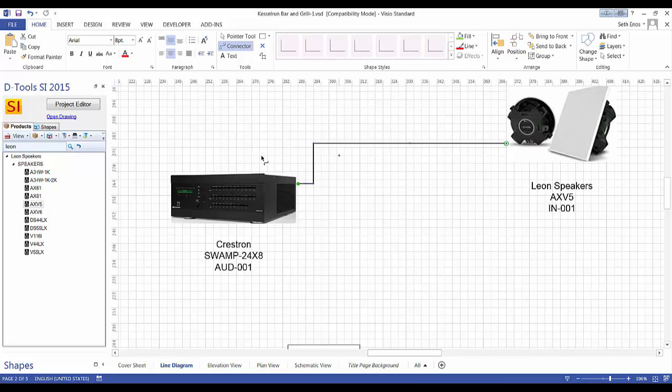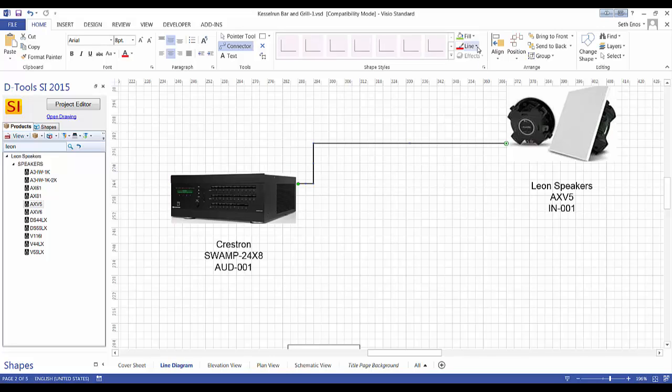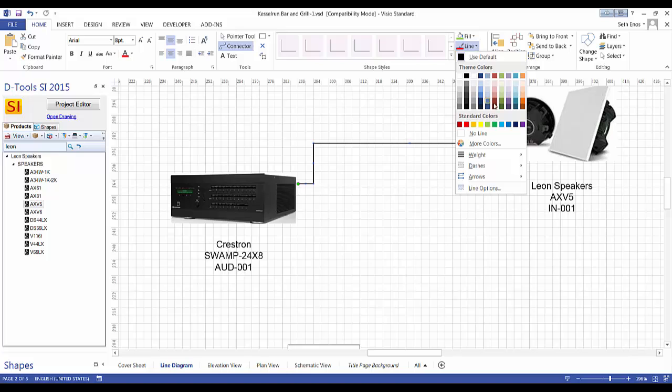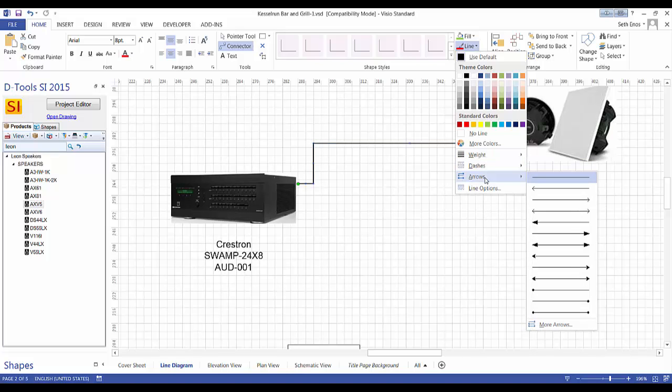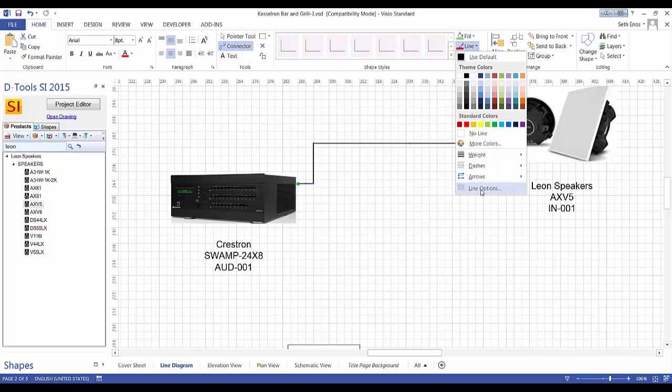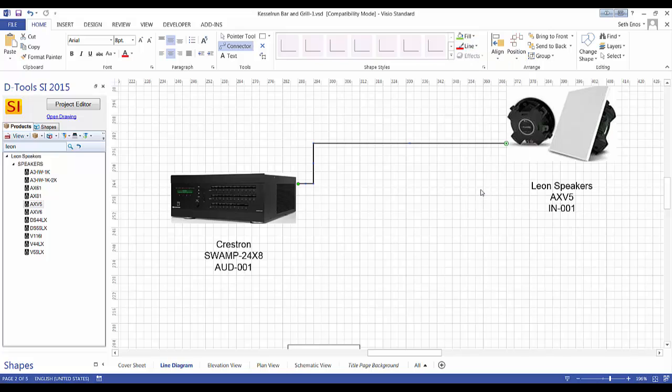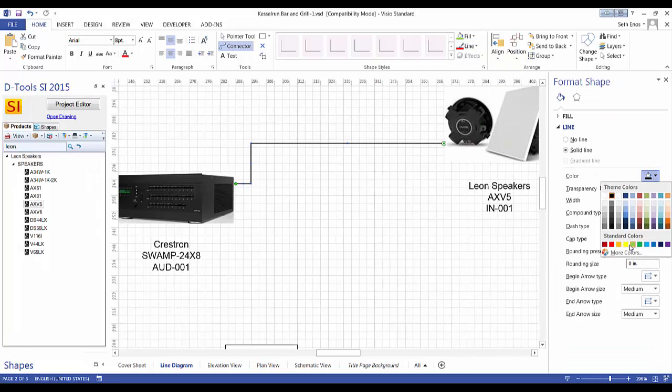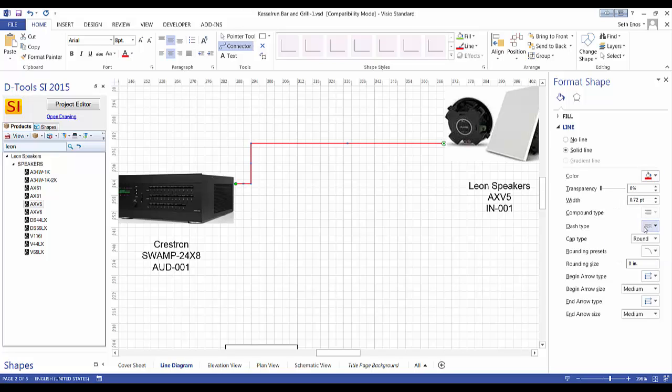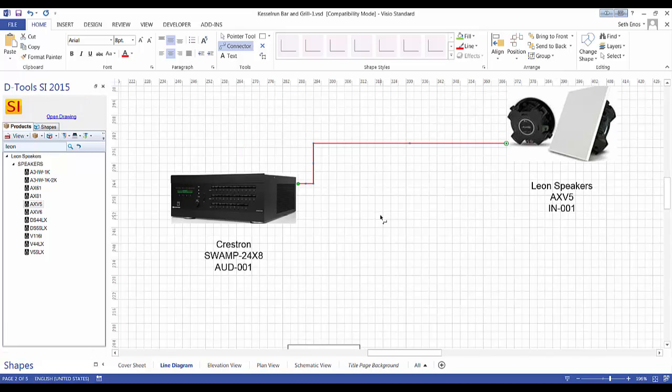Then of course you can format the line if you want over here. You can color the line, change the weight, dashes, arrows, or just go to line options so you can see all of your options here. There are quite a few of them. We'll go here and maybe just make it red. Anyways, that's all I'll do. If you close out of that, it's changed it.